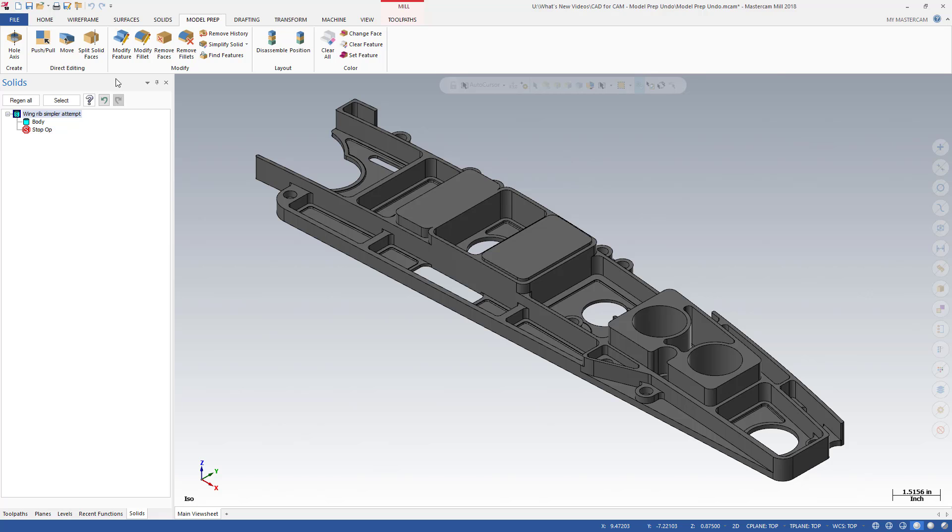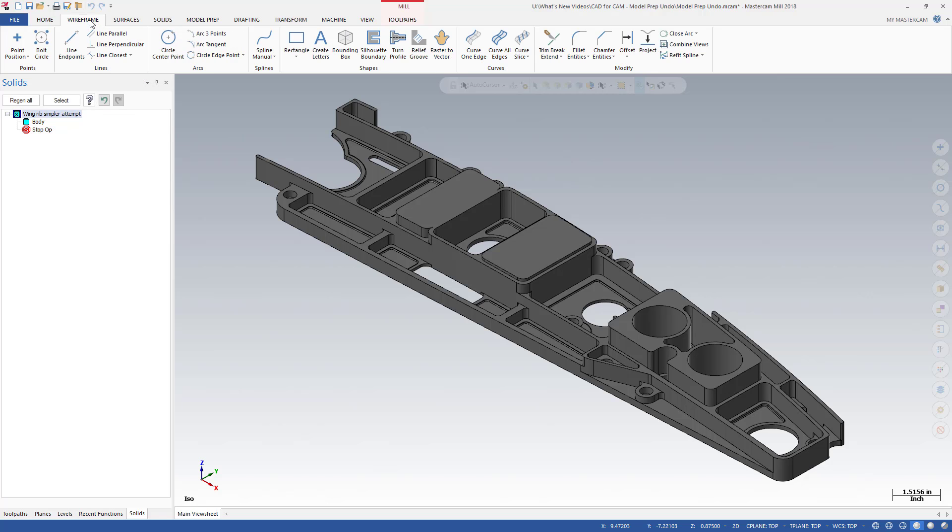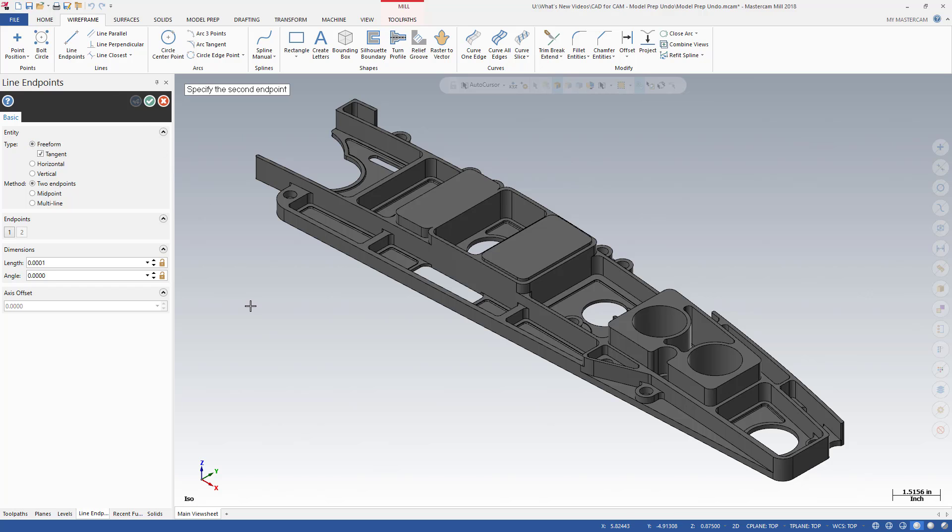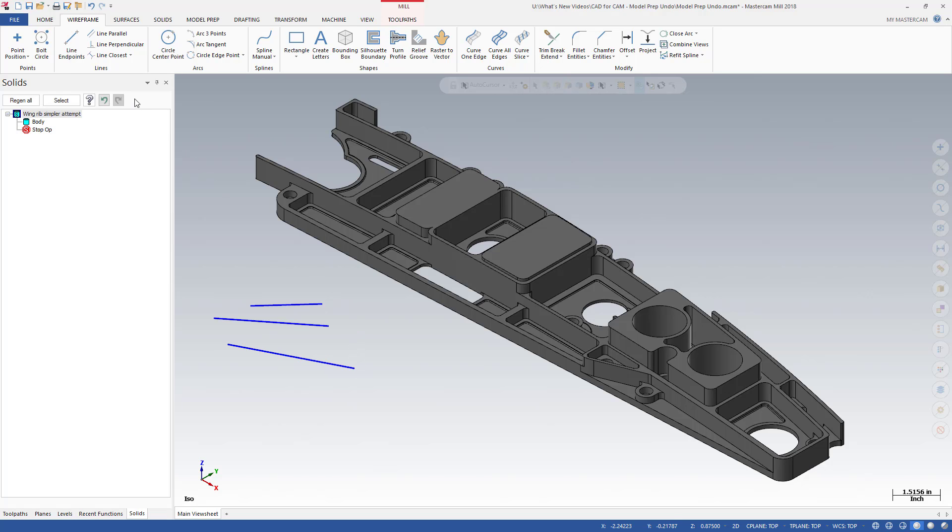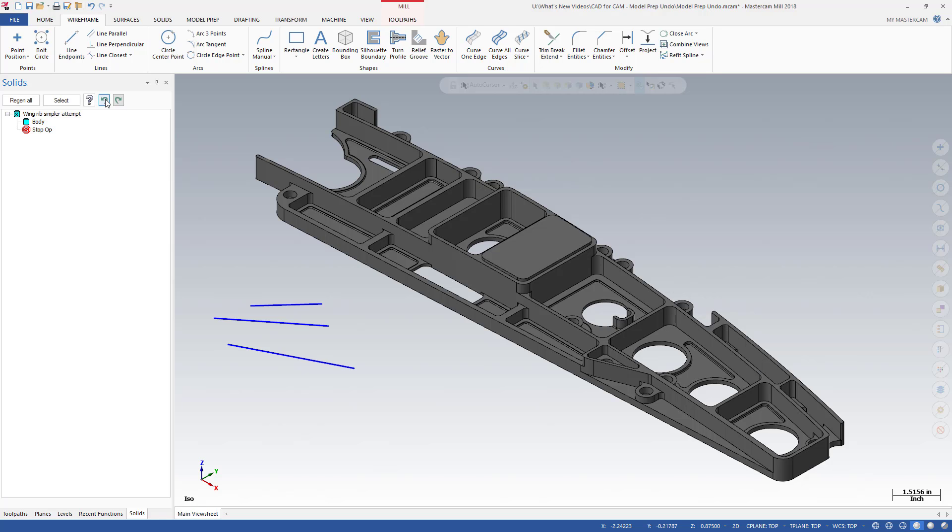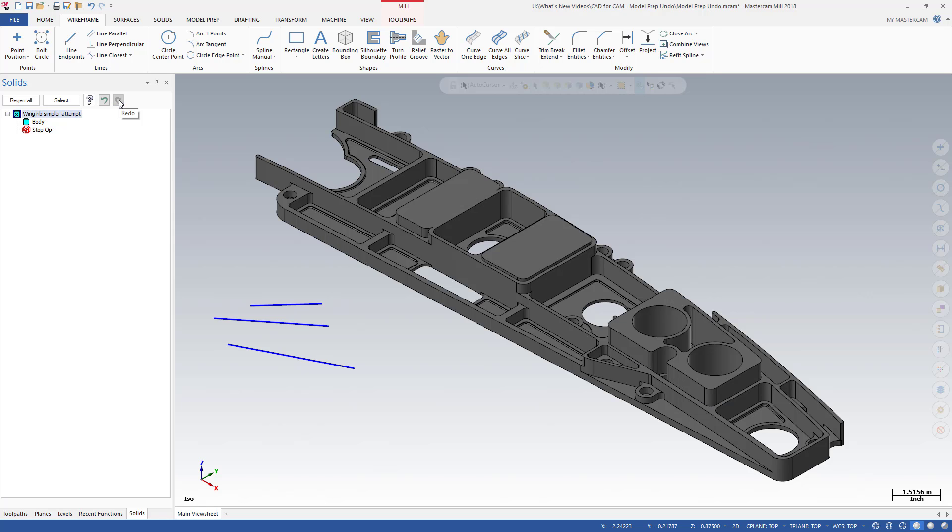You should be aware that the Model Prep Undo-Redo functions are unrelated to Mastercam's Undo-Redo functions. To illustrate, watch as a few lines are created. As Undo and Redo are used in the Solids Manager, notice that these controls do not affect the lines we just drew, but remove and redraw the Model Prep changes. Using the Mastercam Undo button on the Quick Access Toolbar, notice how the lines are removed from the graphics window, but the Model Prep changes remain intact.